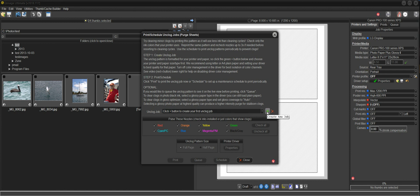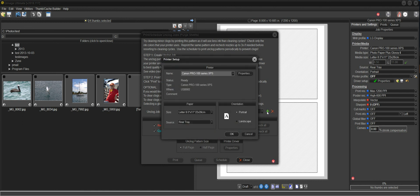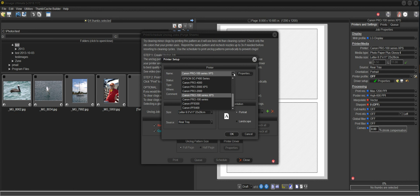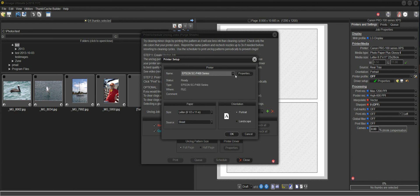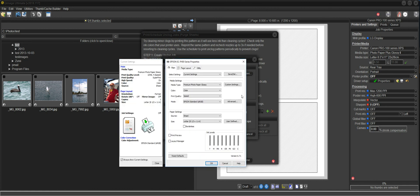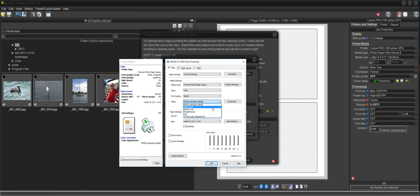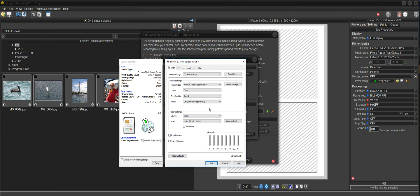So what we're doing here is we're creating an unclog job that defines the printer and the driver settings to use for that job. And then after we create the job, we can print or schedule it. So I'll click this plus button and create a new job. I'm just going to drop this down and select the Epson P400.